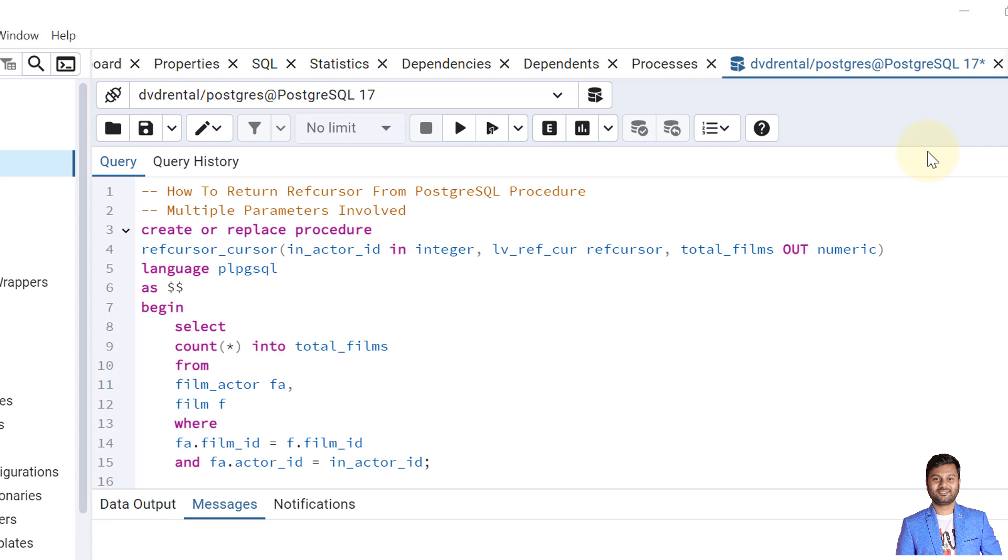For that, I will not type the script again, so I'll use the same script and modify it. And also here I'll show how we can use multiple parameters. That means I have used one in parameter, one parameter as ref cursor, and one is out parameter.